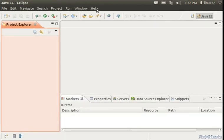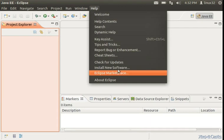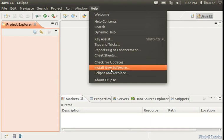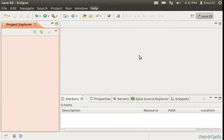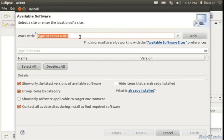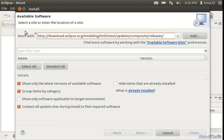Here we just go to help and install new software. Then we paste the update site URL here and press enter.